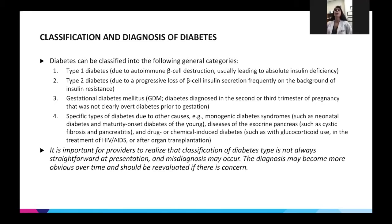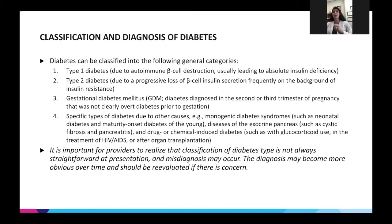Type 2 diabetes involves not only progressive beta cell loss but also insulin resistance. Even though insulin is being produced, the receptors are not working properly. I explain to my patients a lock-and-key scenario — with time, the key is just not going into the lock properly, so we're not having good insulin utilization.